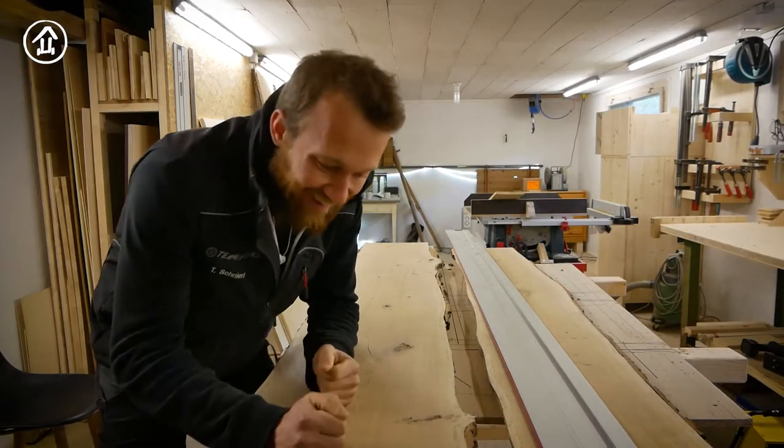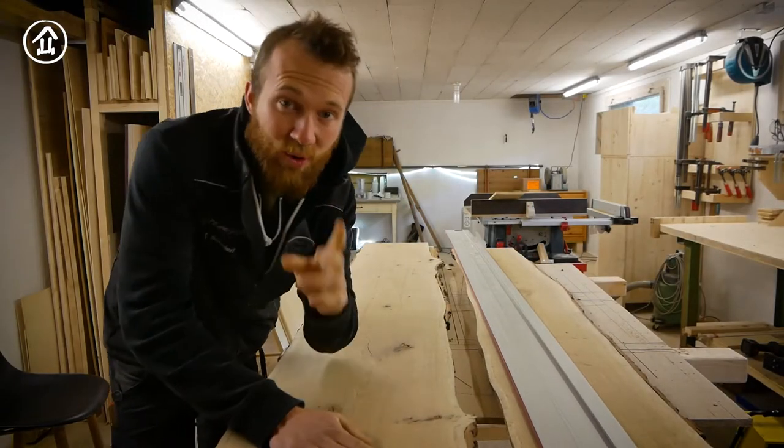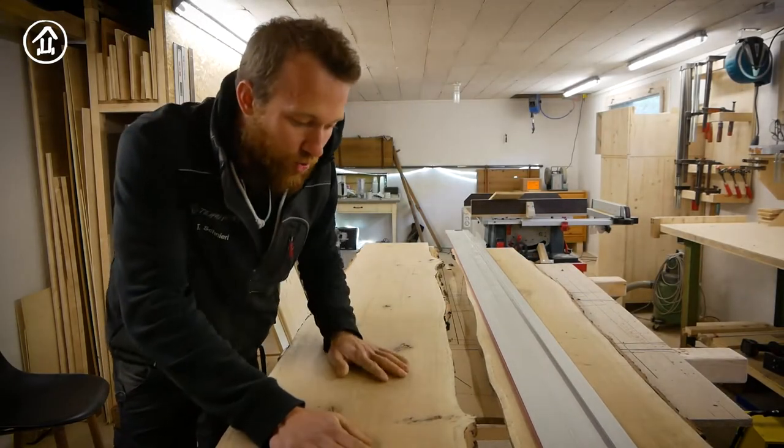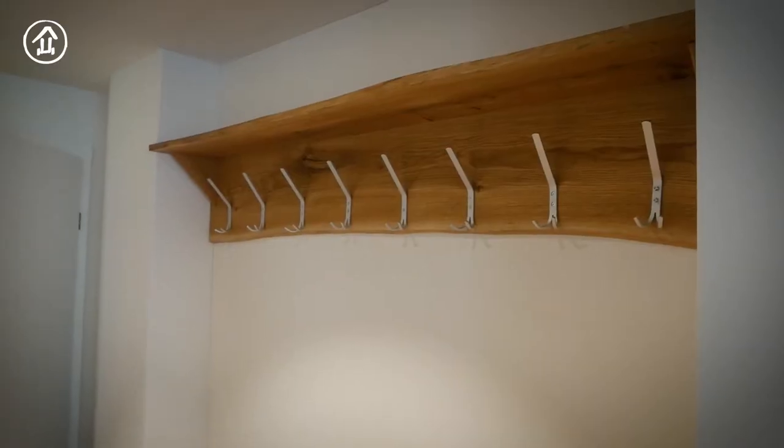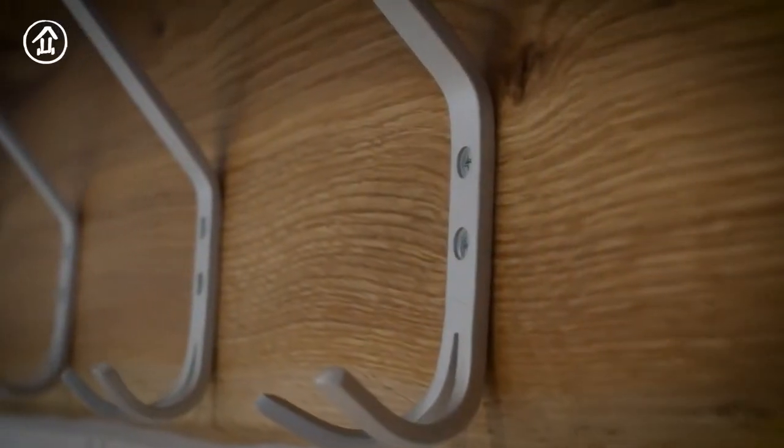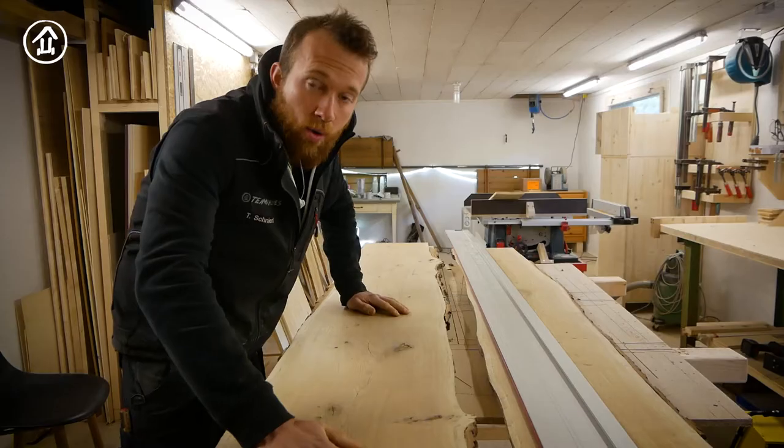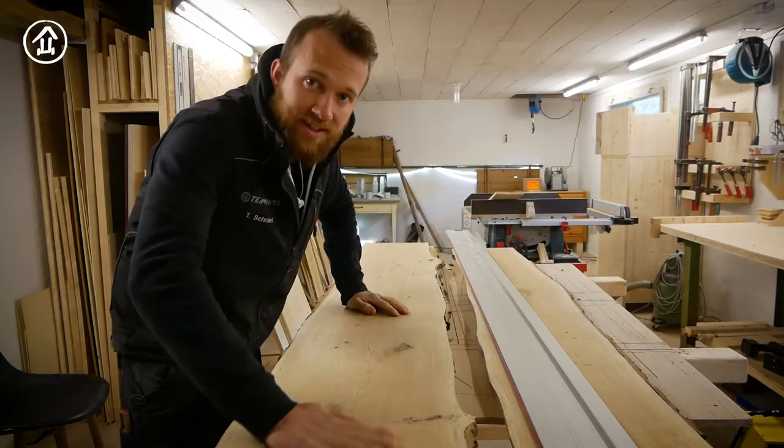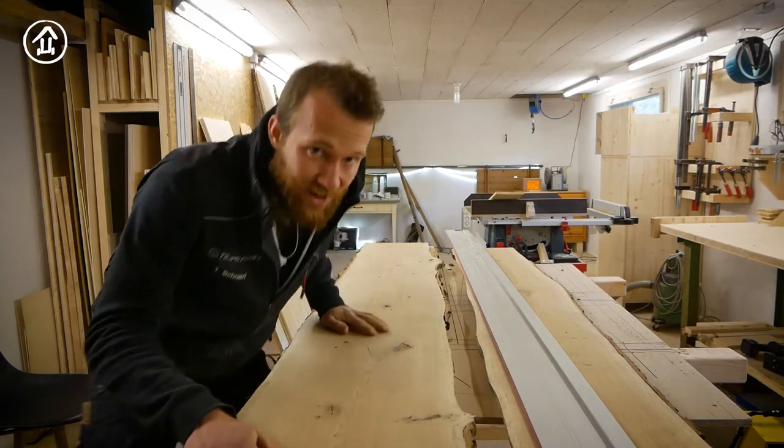Good morning! Today we're showing you how to craft a wardrobe with some coat hooks out of these beautiful massive wood oak sheets. Let's start!